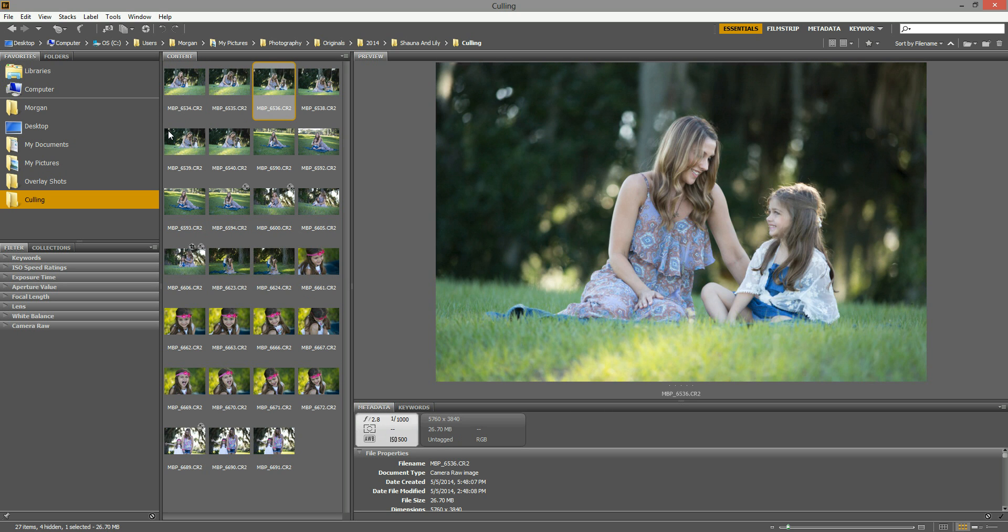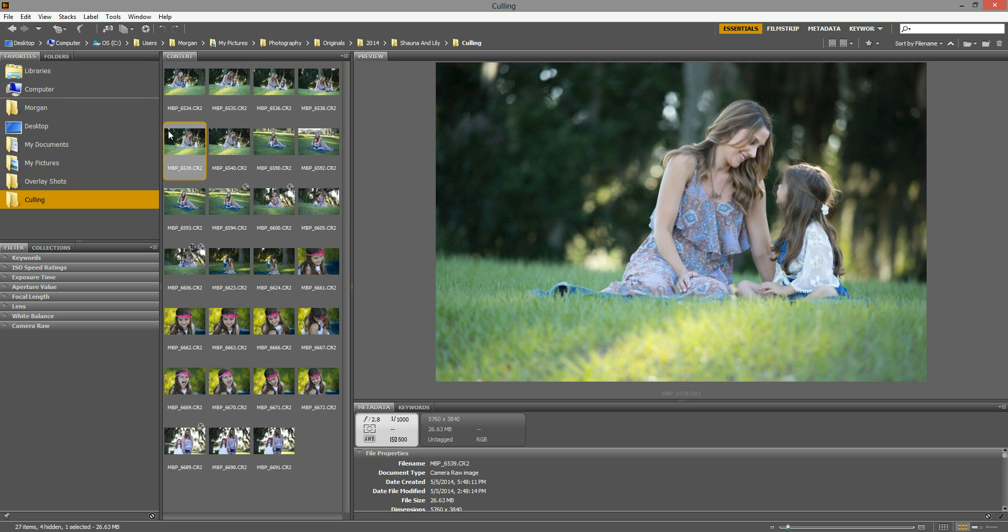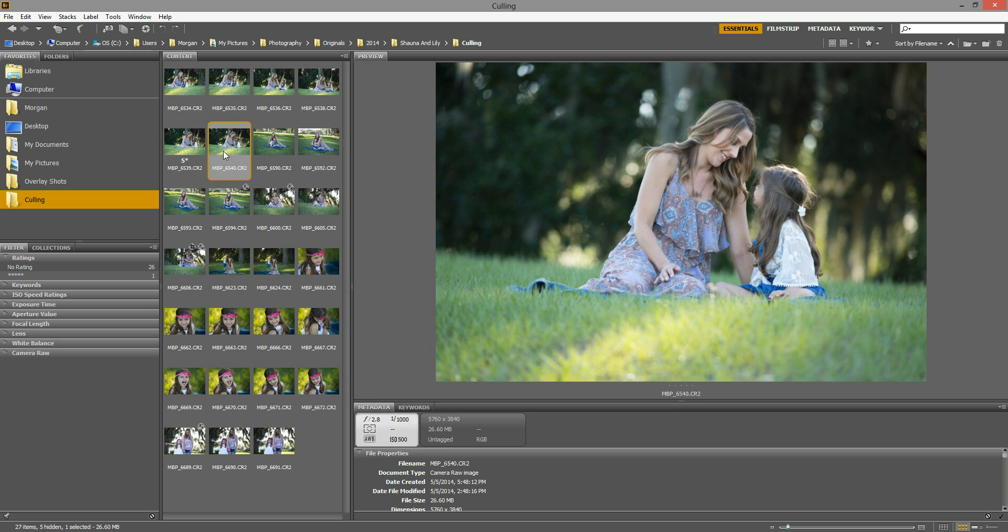As you're going, if an image pops out at you that you really want to edit, I would just mark it, and to do that you can give it a certain amount of stars. Now the images that I really like, I hit Control or Command if you're on a Mac, Control-5, and that will give that image five stars. So let's say I like this image, I gave it five stars, I'm going to keep scrolling now.